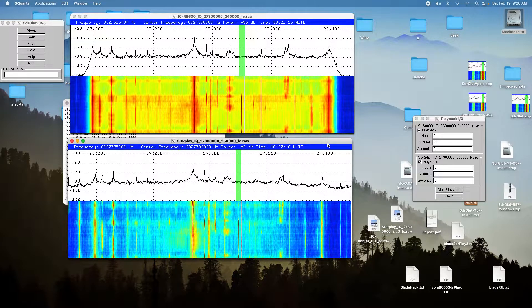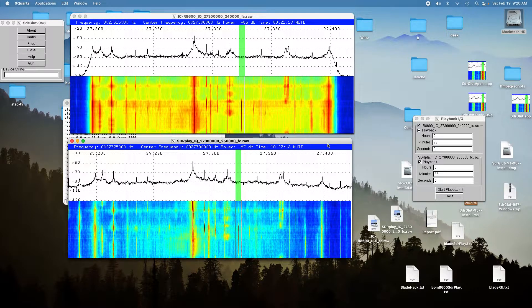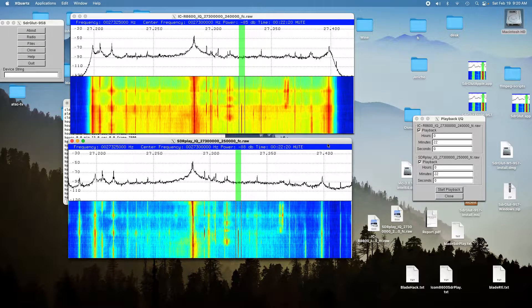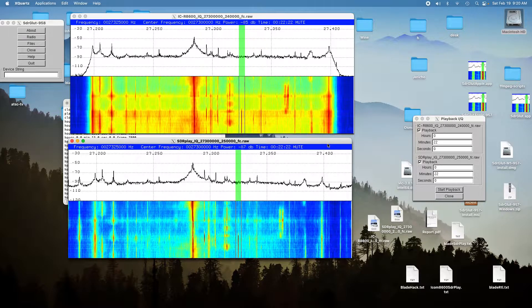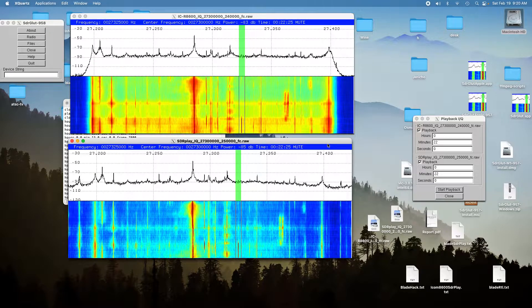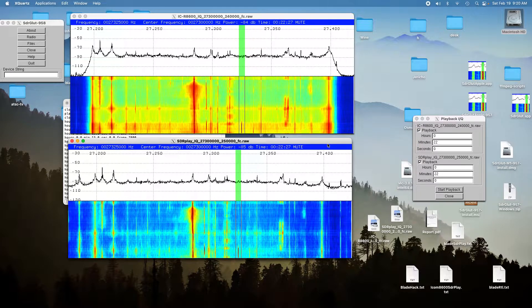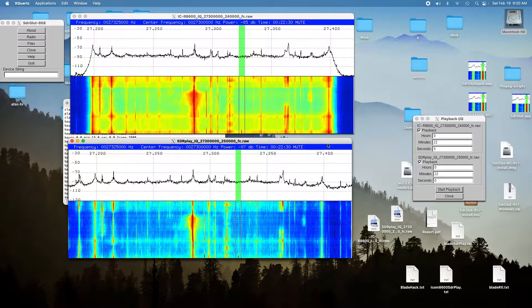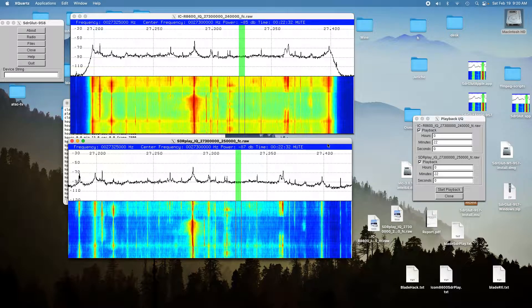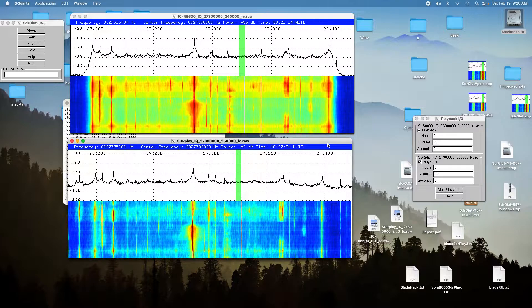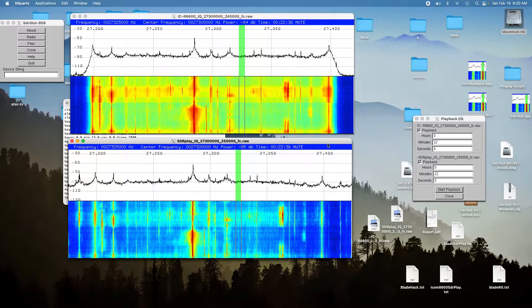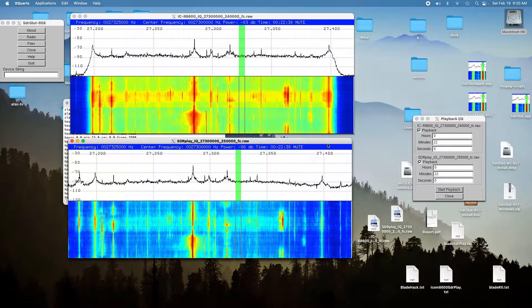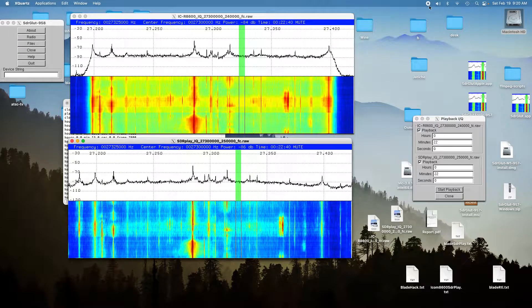And the sort of surprising thing is that the ICOM basically at all three positions was about three or four dB better. And so the ICOM just outperforms the SDR Play at CB frequencies, and that's the results.